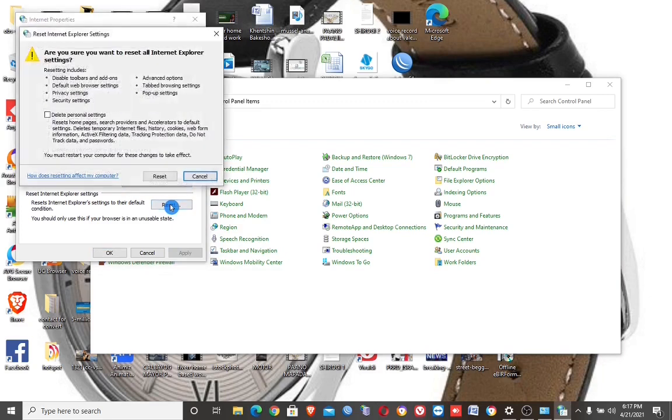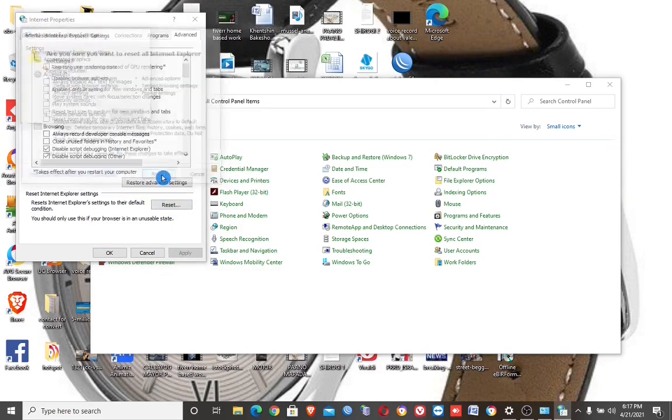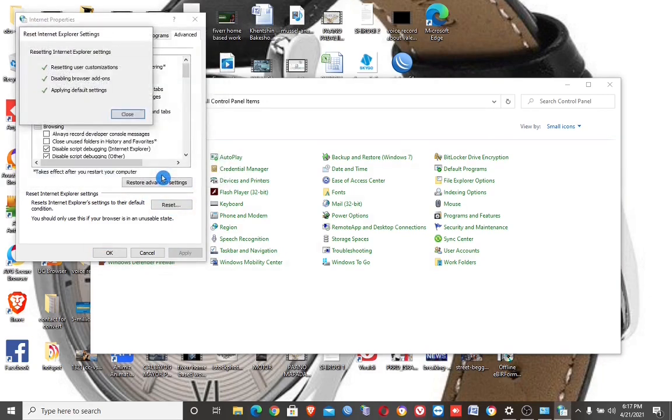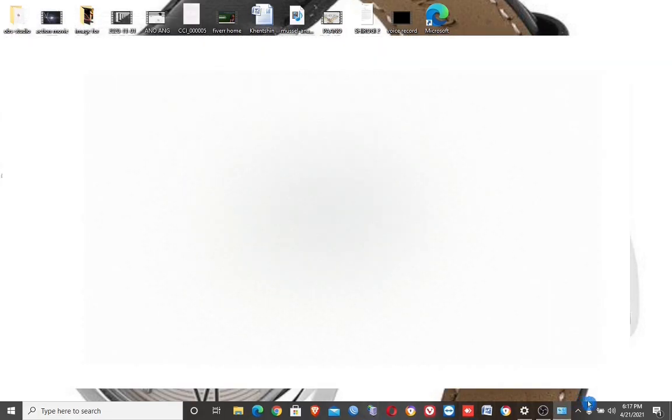Also reset the Internet Explorer settings. After this, restart your computer, then try to connect to Wi-Fi.